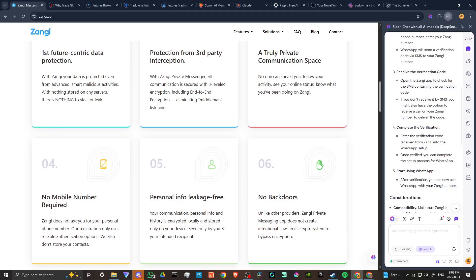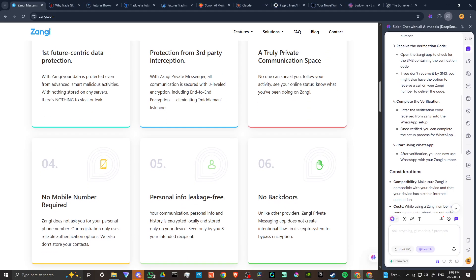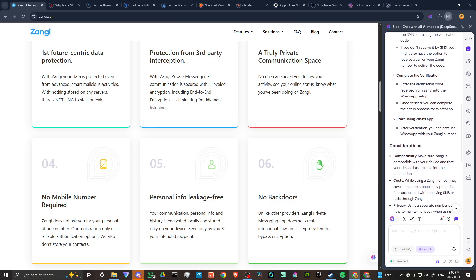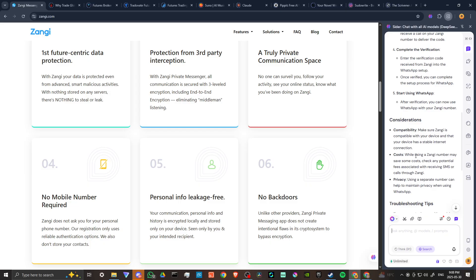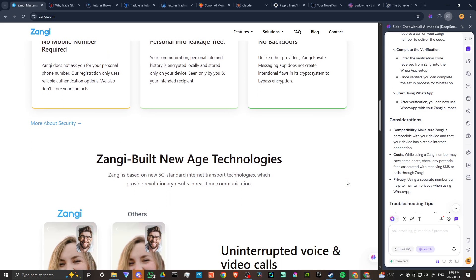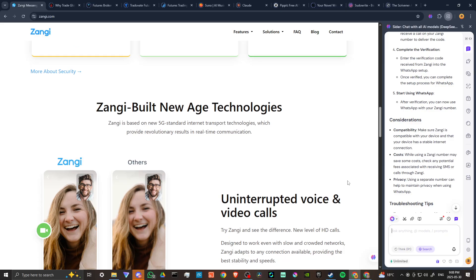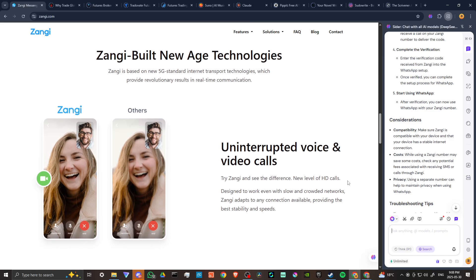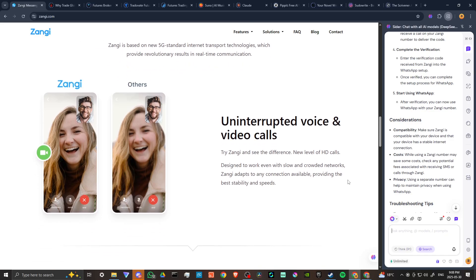After verification, you can now use WhatsApp with your Zangy number. Make sure that Zangy is compatible with your device and that your device has a stable internet connection. While using a Zangy number may save some costs, check any potential fees associated with receiving SMS or calls through Zangy.